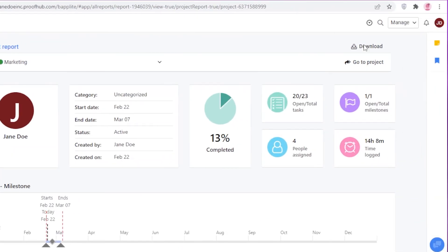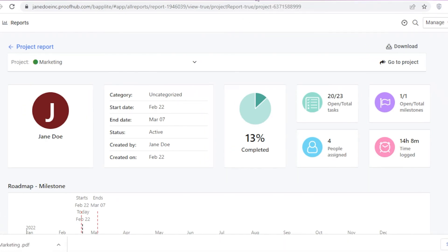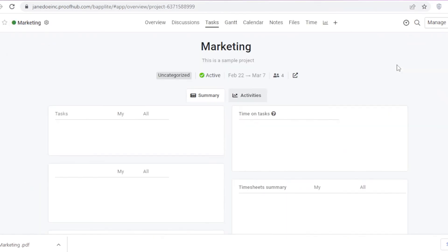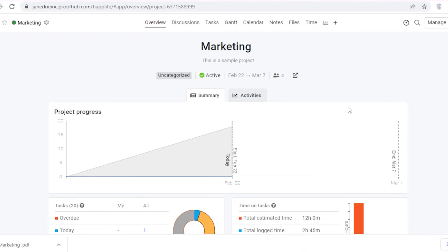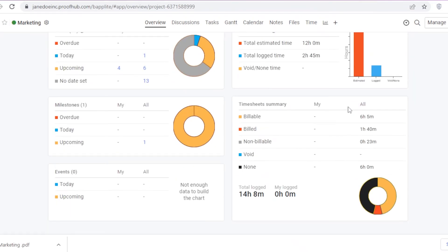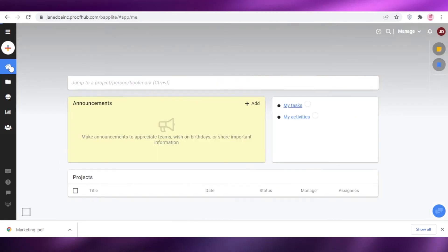Once you have your project report, you can click 'Download' and forward it to senior clients who need a summary of how their project is going, or to a manager above you. You can also click 'Go to Project' to be taken directly into your project and start making changes.